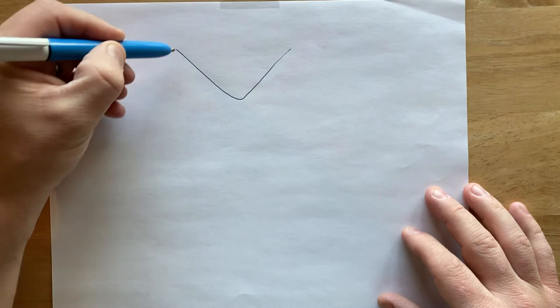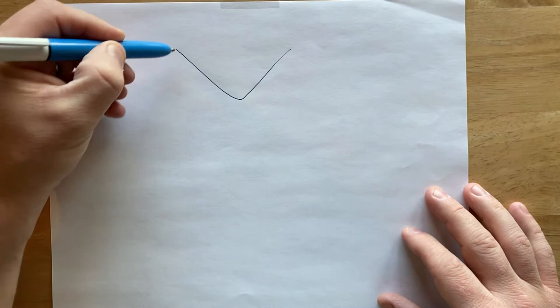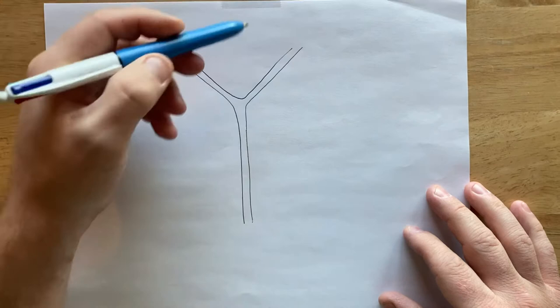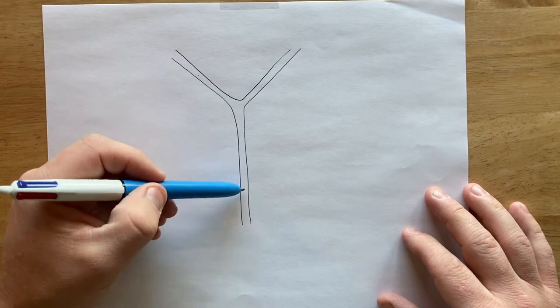So I'll draw here. We've got the biliary tree. You have your left hepatic duct, right hepatic duct, common hepatic duct, and common bile duct. I'm going to draw the cystic duct right here.